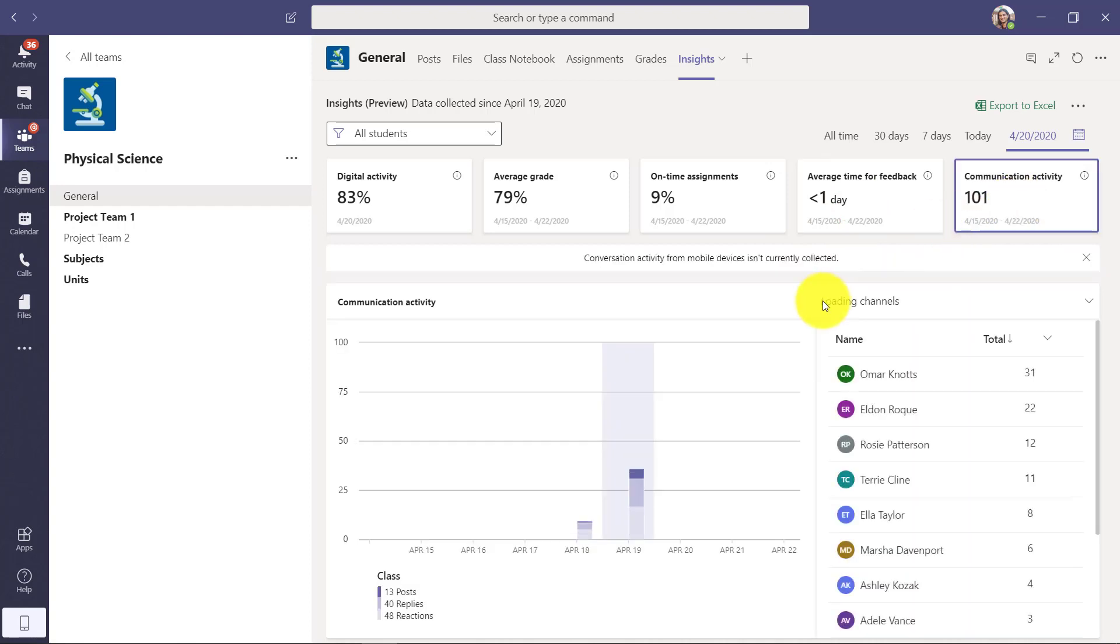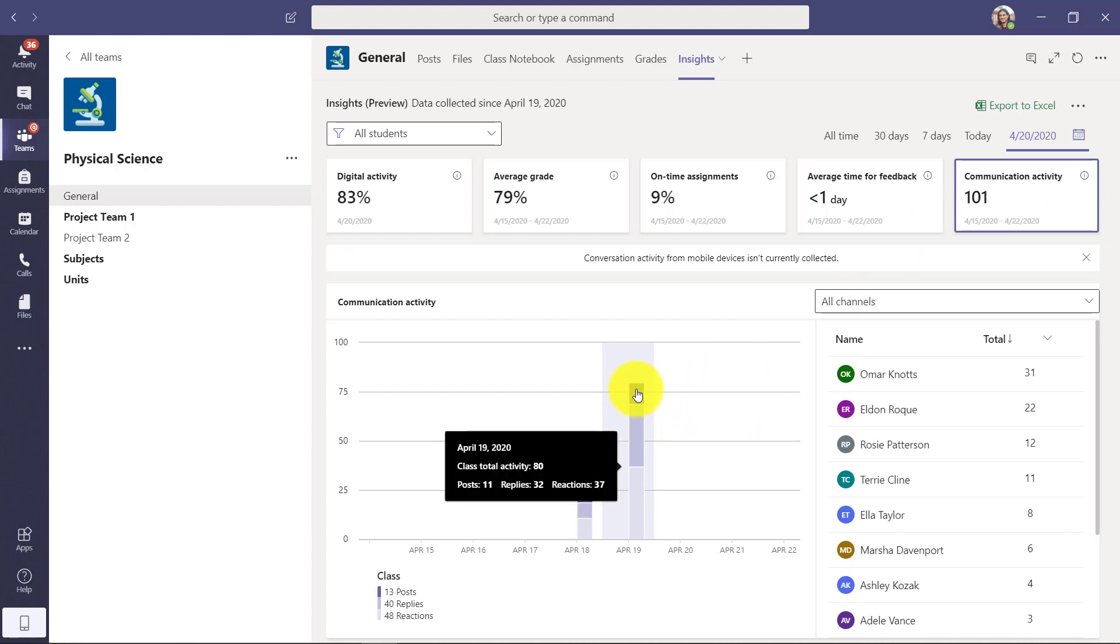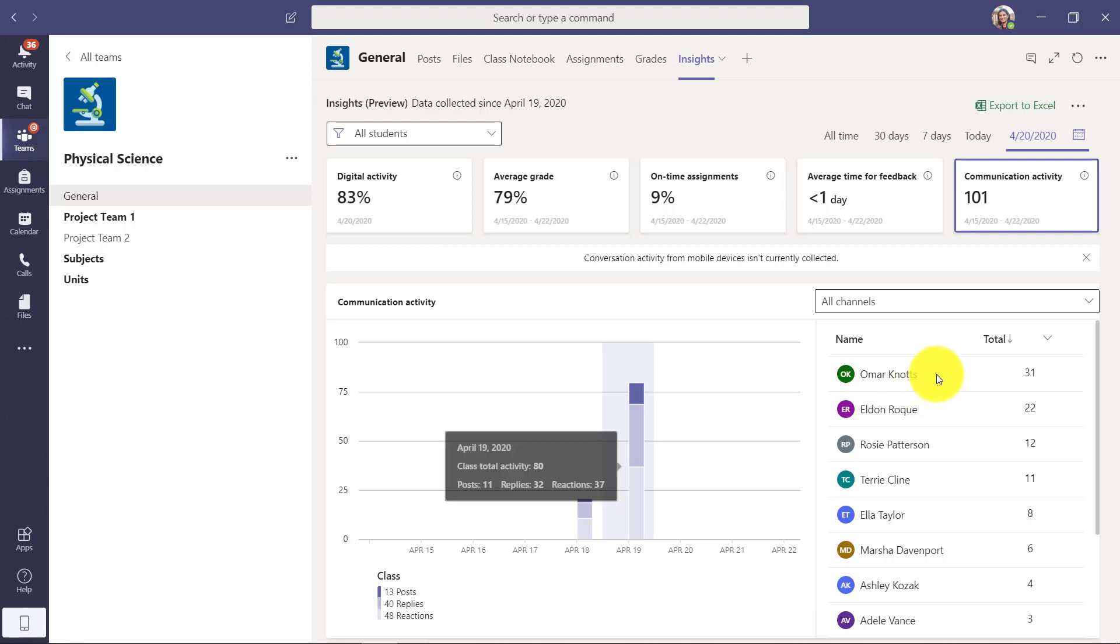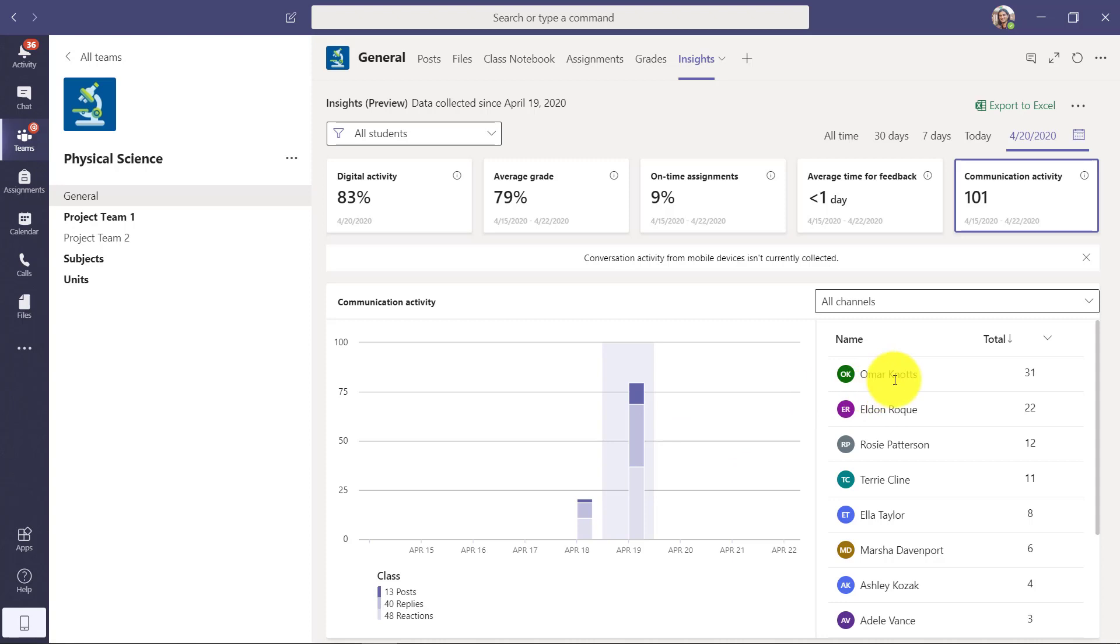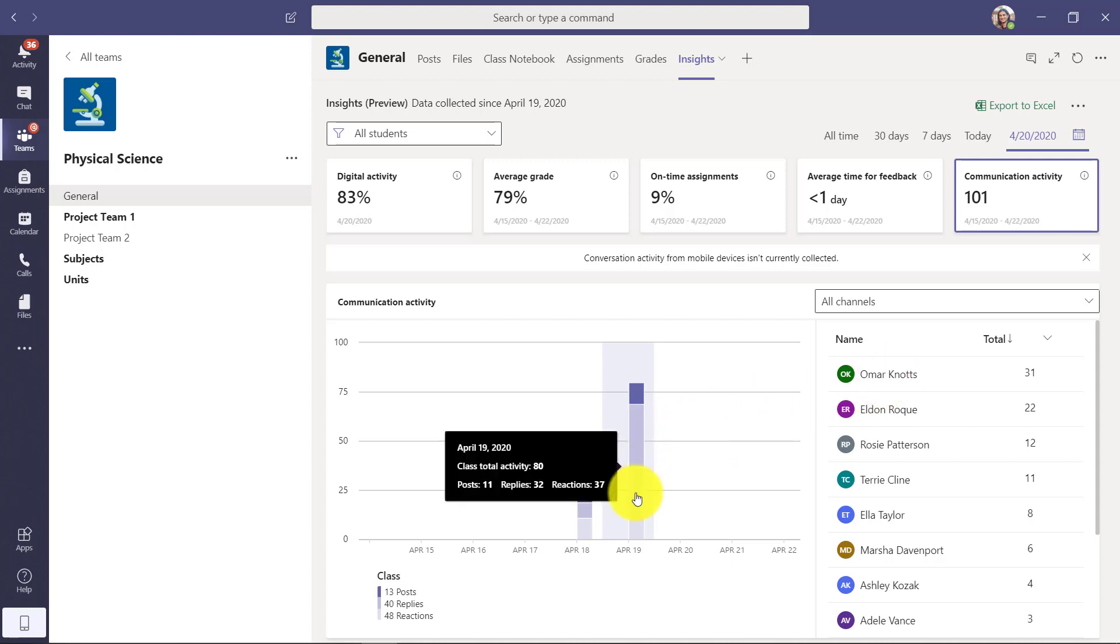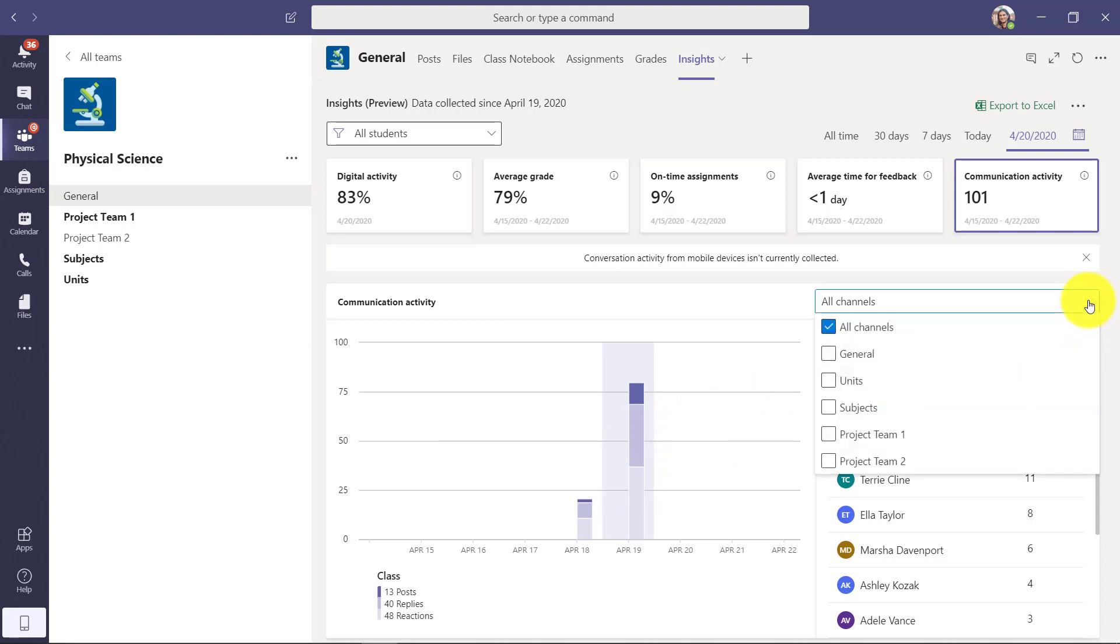This is really helpful, especially during distance learning. I can see who was communicating with messages and posts. Over here it looks like Omar had the most communication going on in the class, but it's really nice to be able to just see what was happening. I can look across all channels or I can even filter on a certain channel like the general channel.